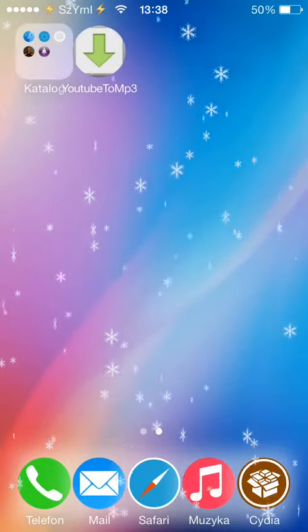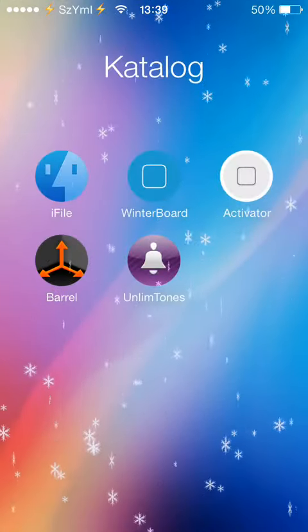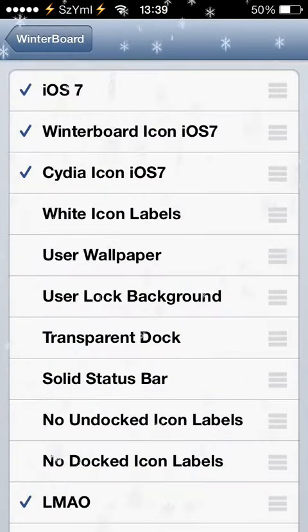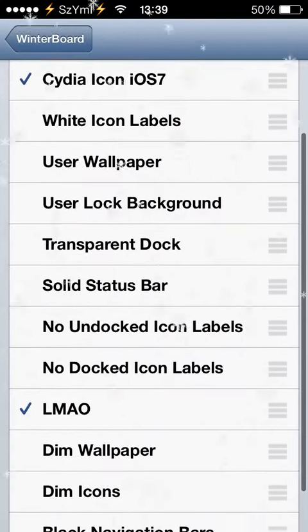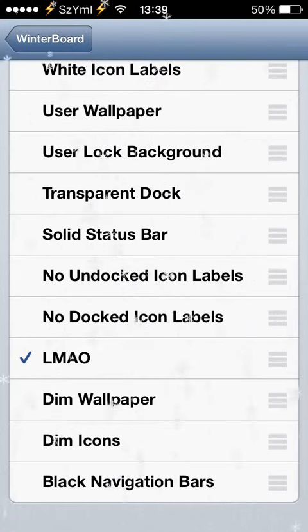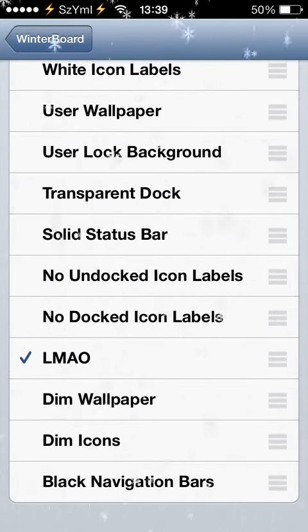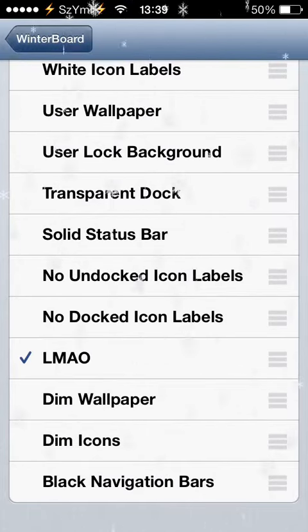To activate the theme, you just use Winterboard, which is very simple. Just go to Winterboard and after you install the theme and Winterboard, you will find the theme inside Winterboard — LMAO — simple as that.